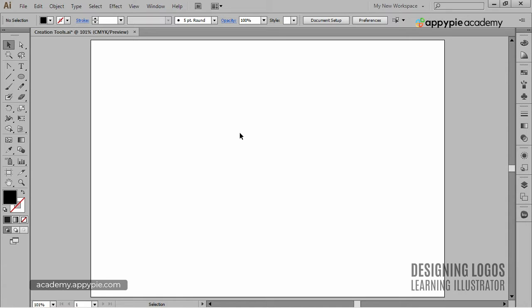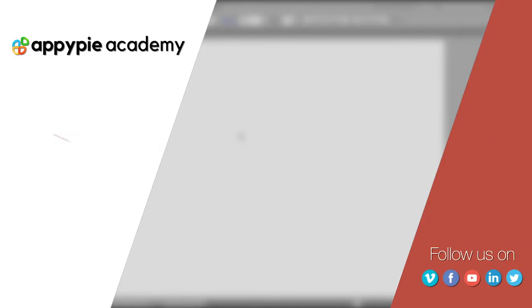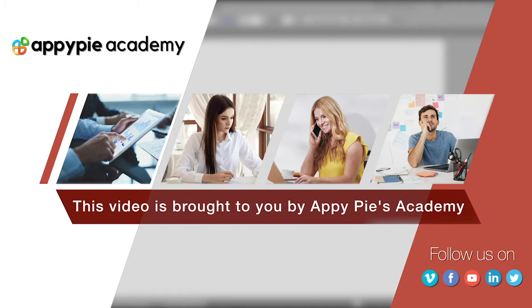The famous Pathfinder. Pathfinder is quite a unique tool that allows you to do some really advanced object manipulations. This video is brought to you by Appy Pie's Academy.